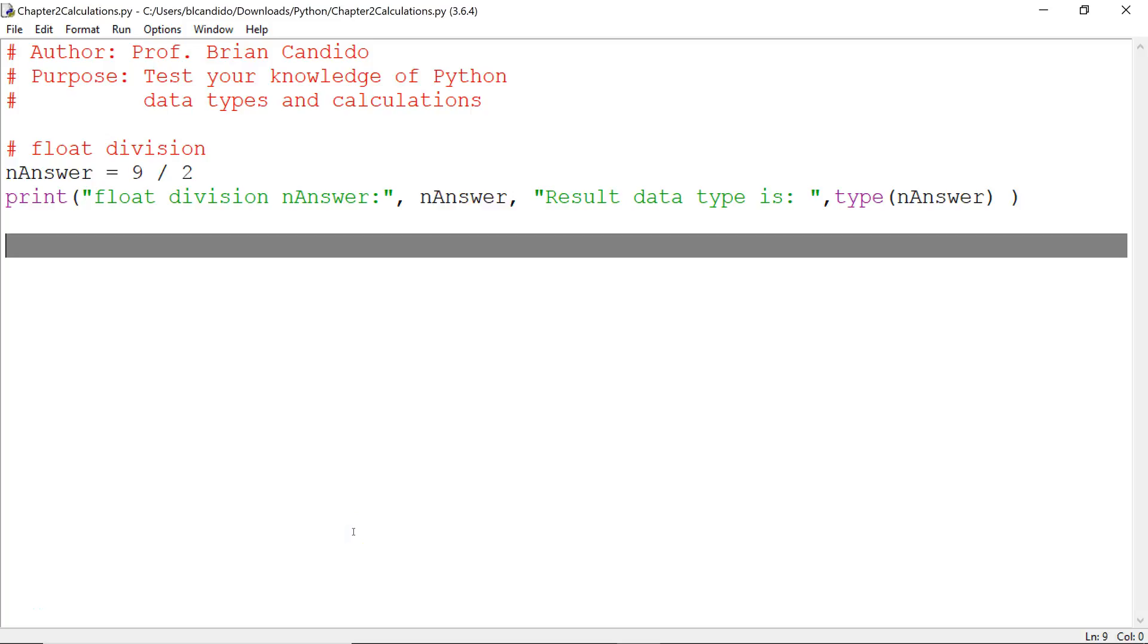Hello, Professor Candido here with another sample I put together to help promote understanding of Python data types and arithmetic operators.